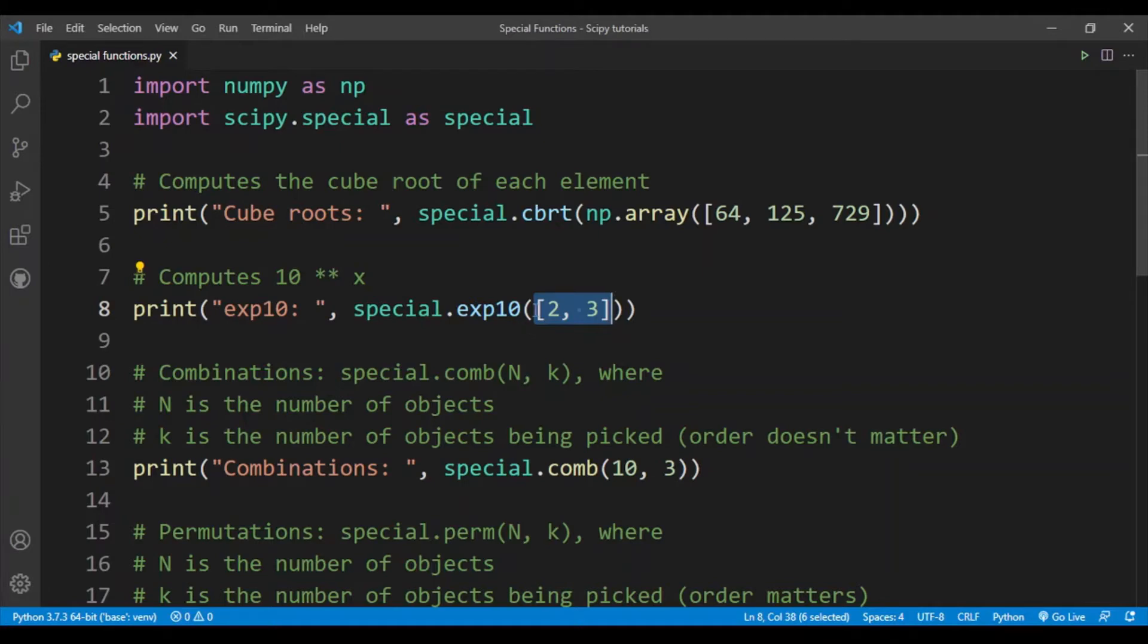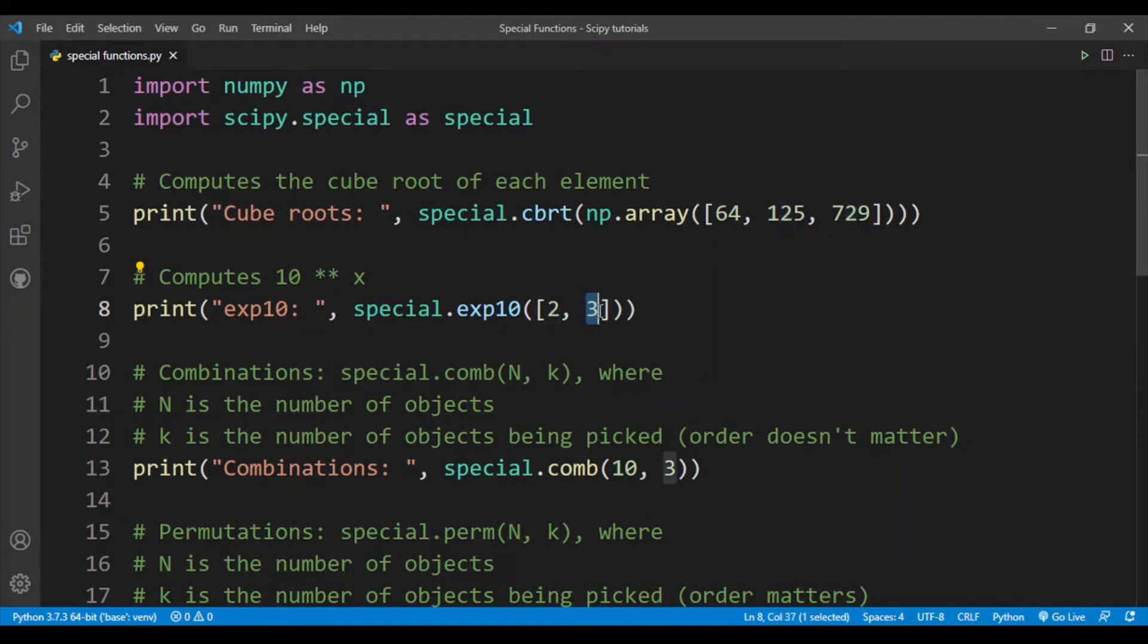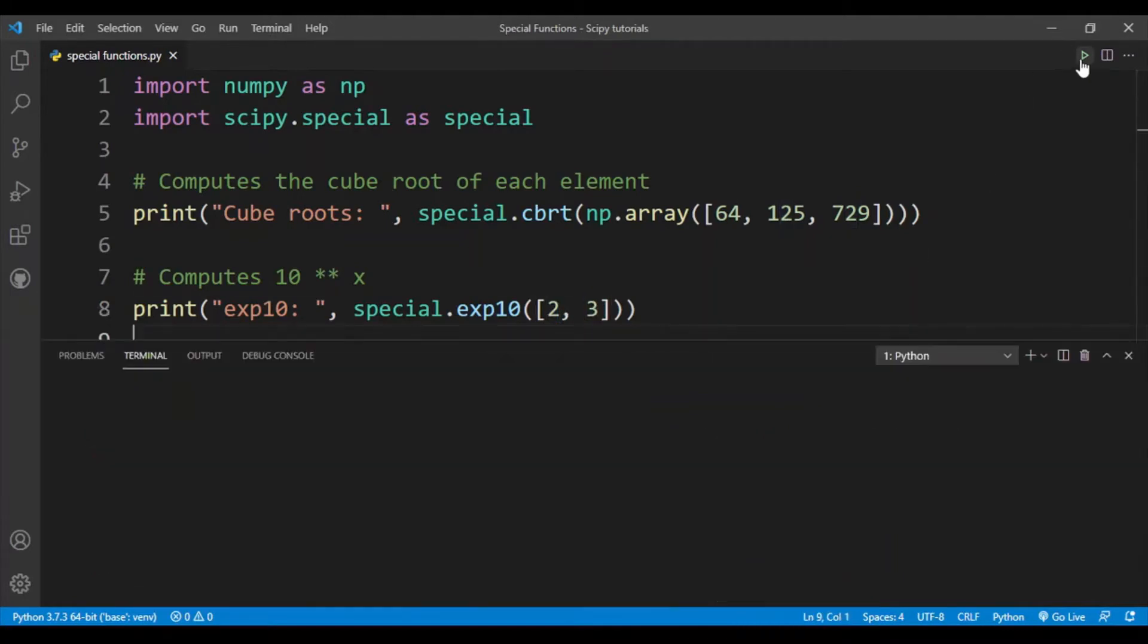You can put in either a numpy array or a list and the code will still run fine. Over here we are again performing element-wise operation where we are computing 10 to the power 2 and 10 to the power 3. Let's run the code.